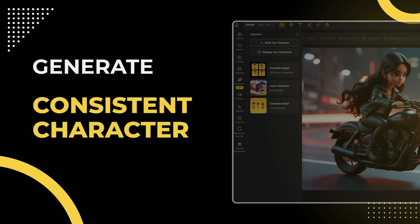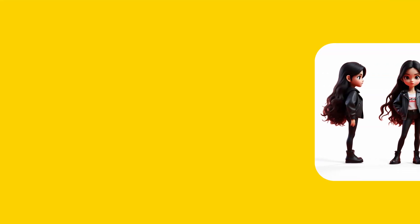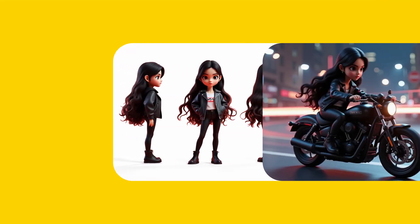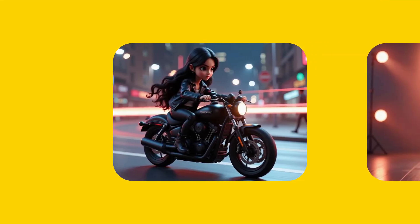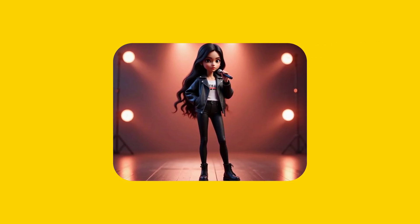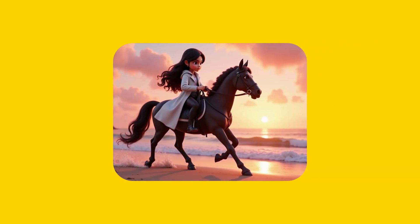Hey everyone, welcome to design lessons. Today we're diving into how to use the character tool in design, build your very own custom character, and then use that character to create some amazing diverse images. Let's get started.